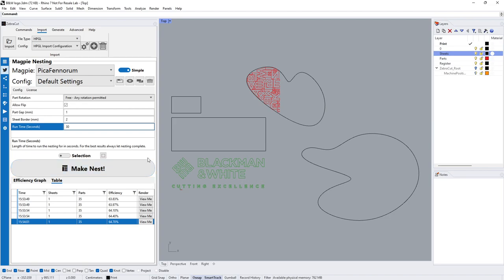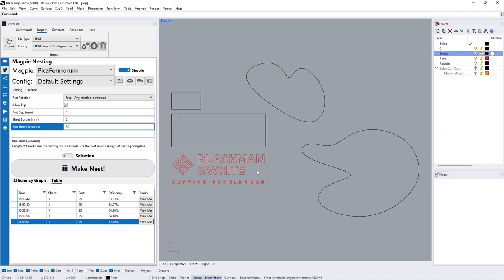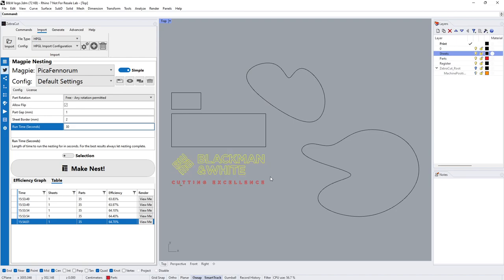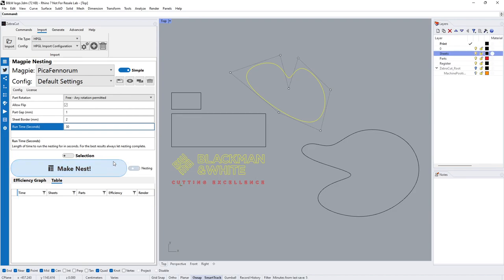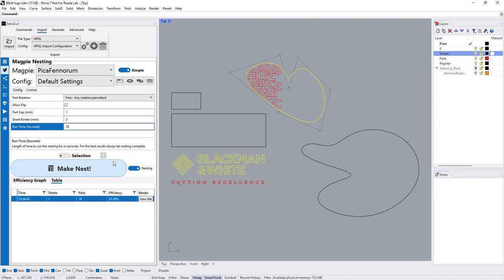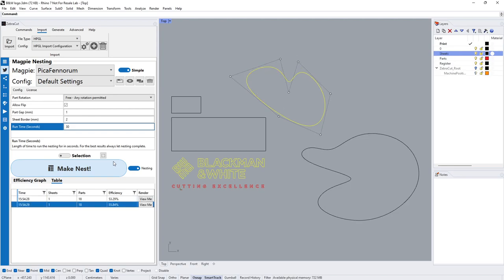We might want the Blackman and White at the top on one part of the layer and then the Cutting Excellence on this bottom sheet here. I'll stop the nesting for a second and clear the workspace.